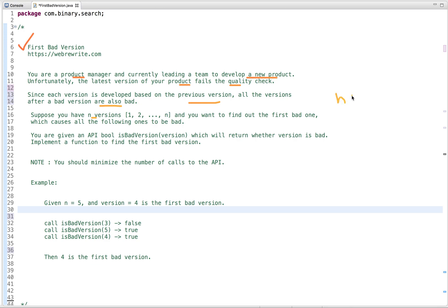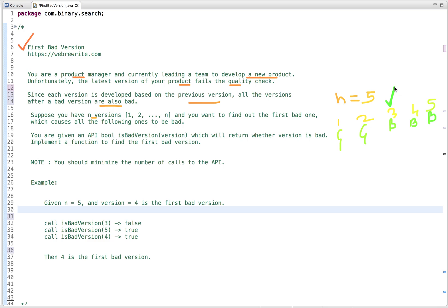For example, imagine your product has 5 versions: 1, 2, 3, 4, and 5. The first version is good, the second version is also good, the third version is bad, and after this version all the versions are bad. So in this case the third version is the first bad version — this is the output. After that all the versions are bad.